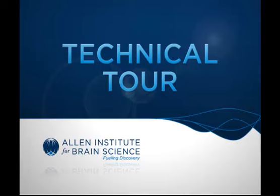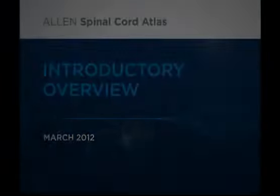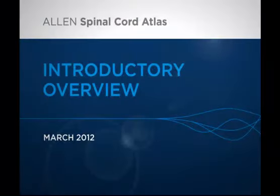Welcome to the Allen Institute for Brain Science Technical Tour. This tutorial will demonstrate the basic search and navigation features of the Allen Spinal Cord Atlas.